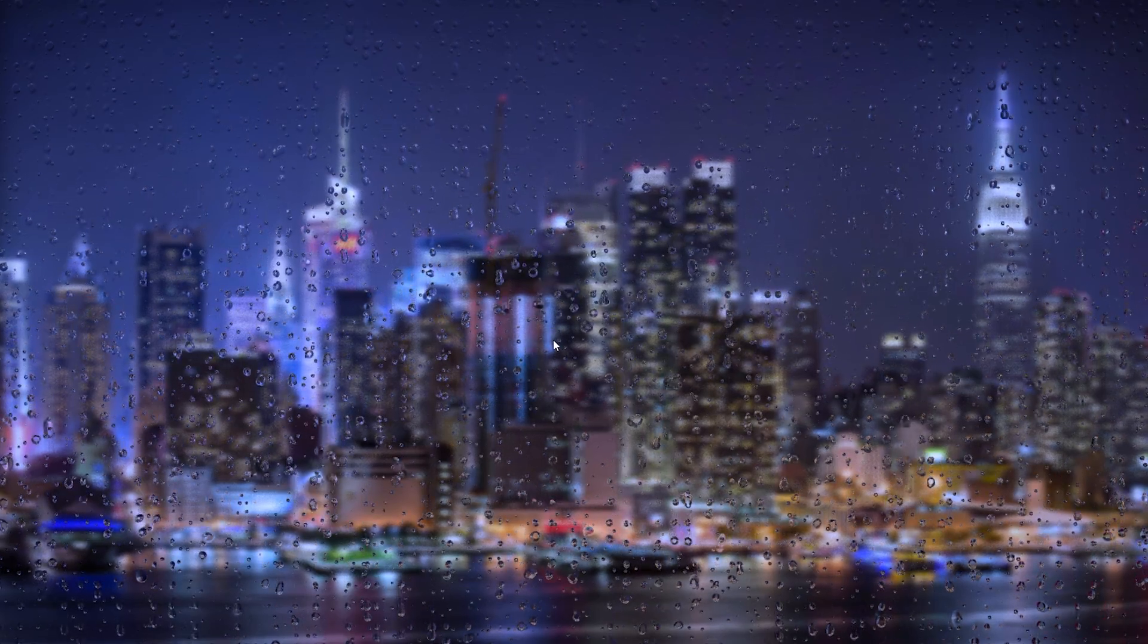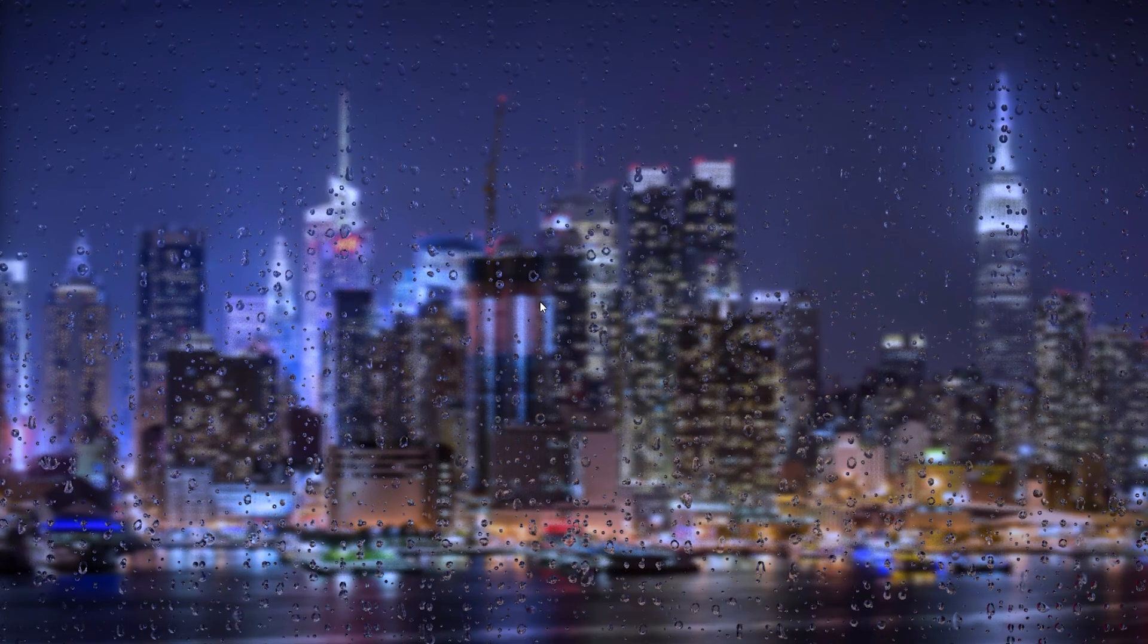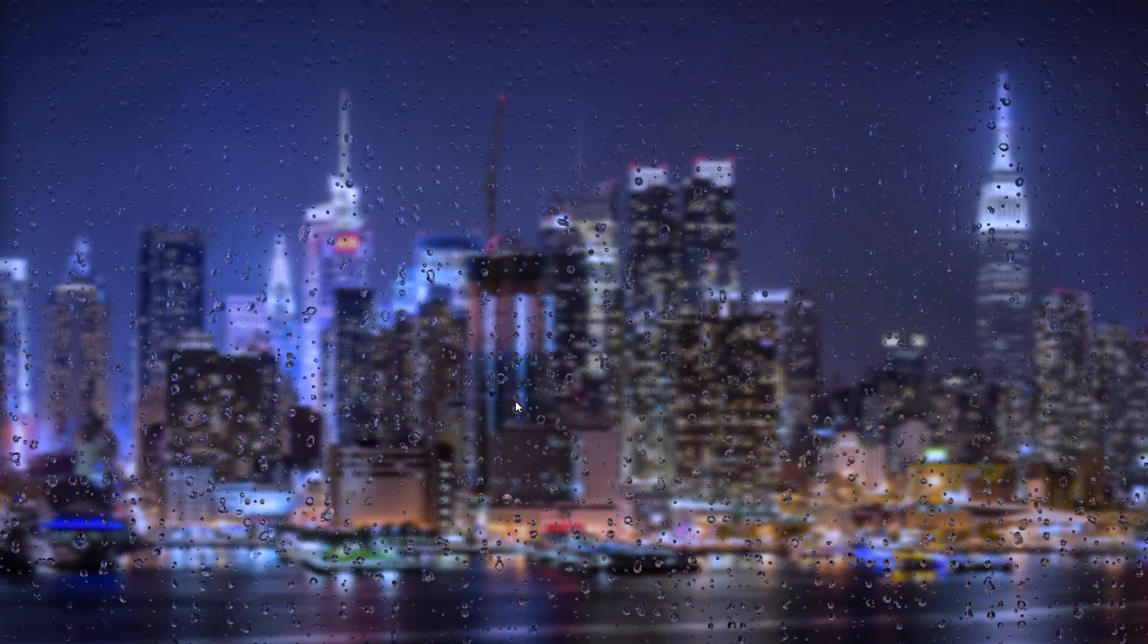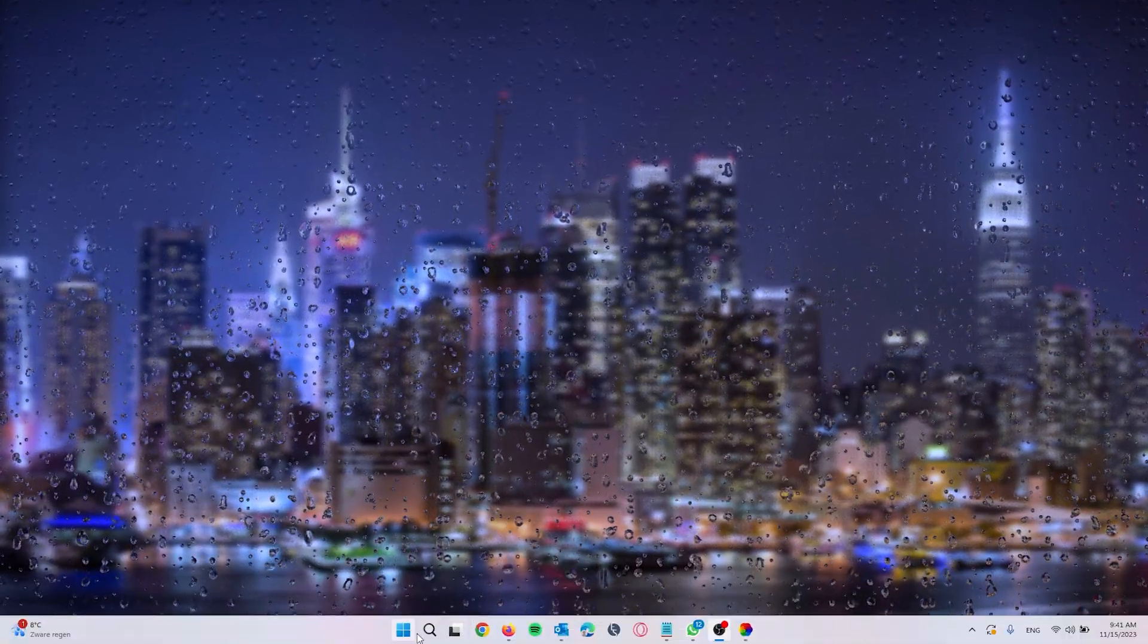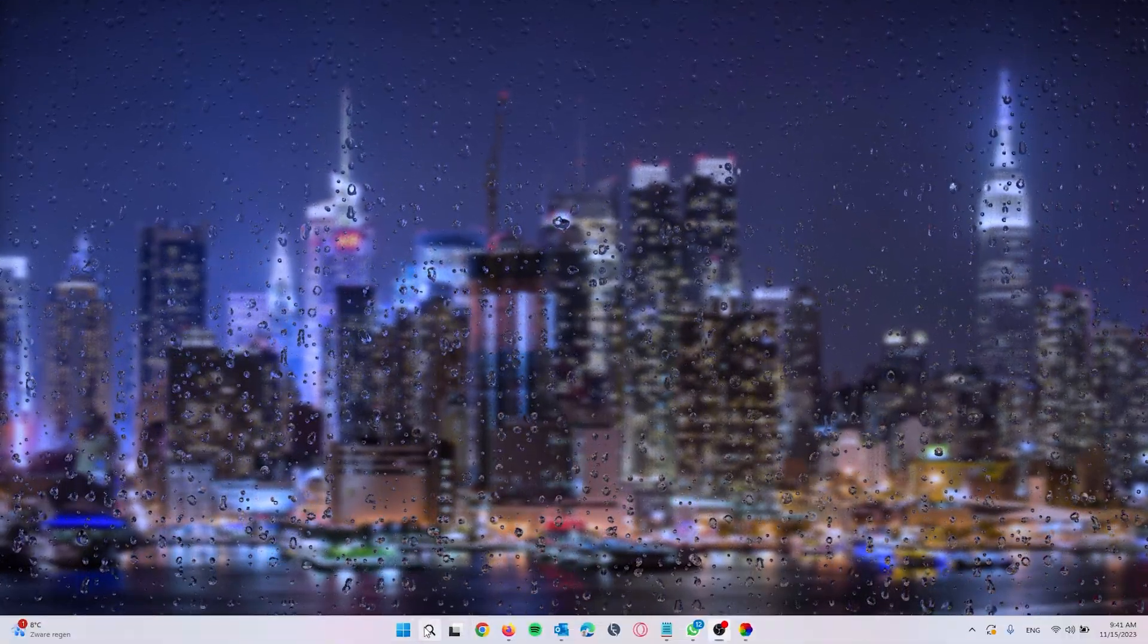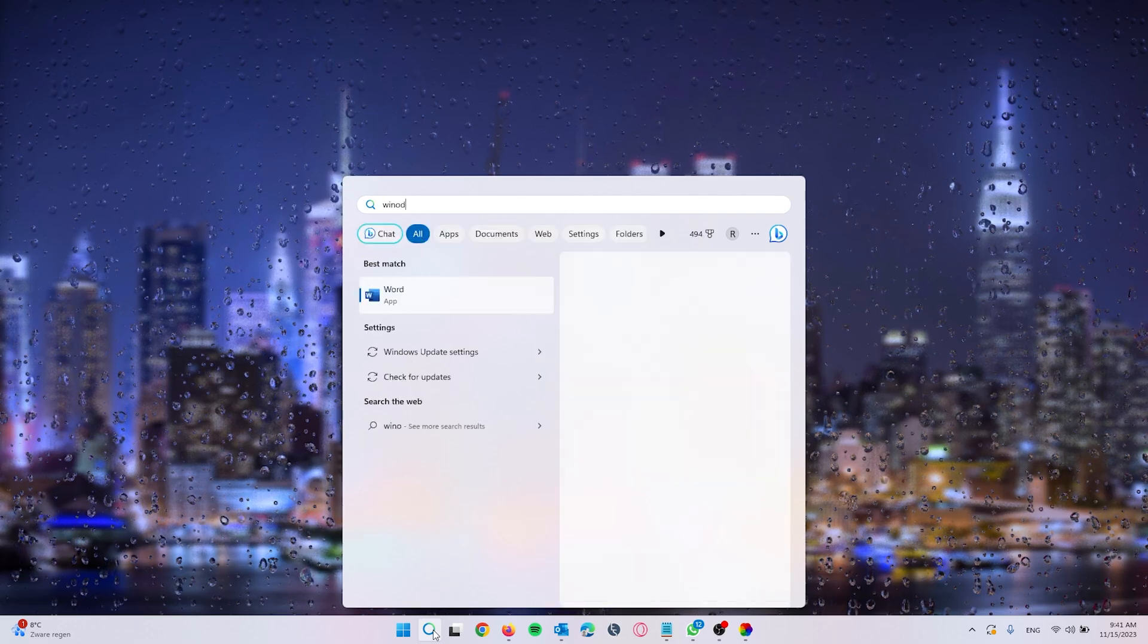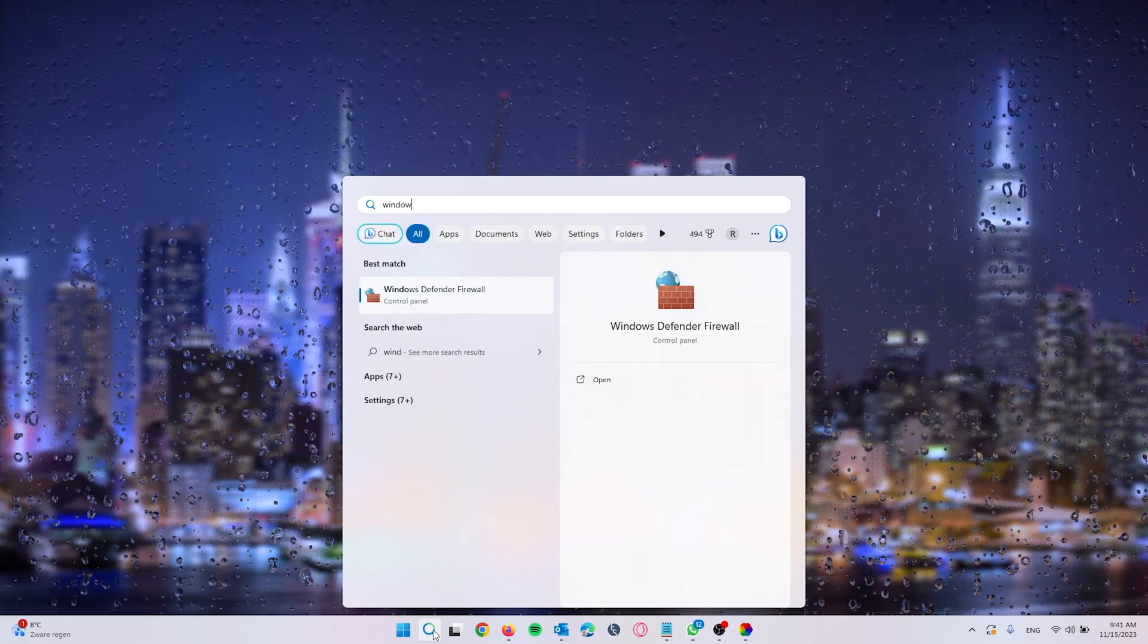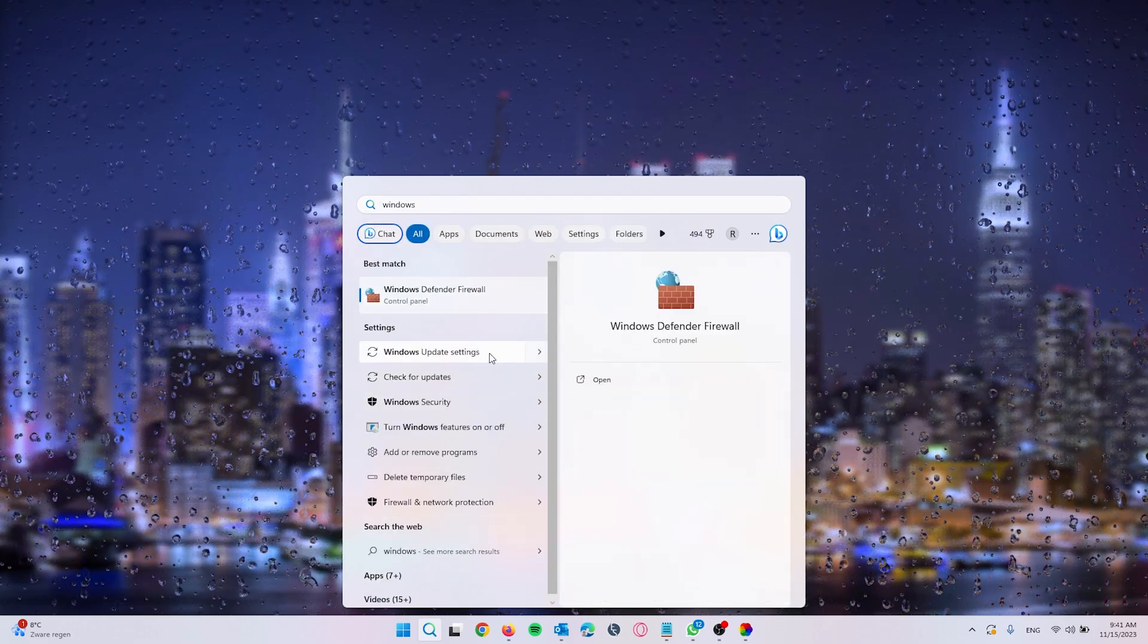The next step that you can take is simply by going to the search bar right here and type in Windows update settings. From there we go to the Windows update settings.